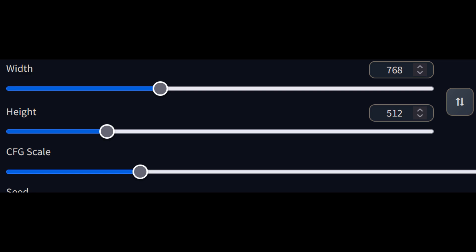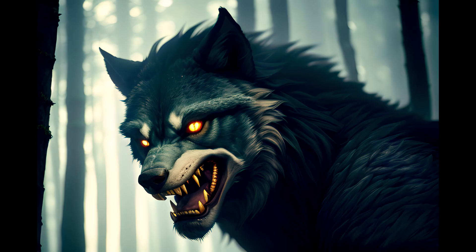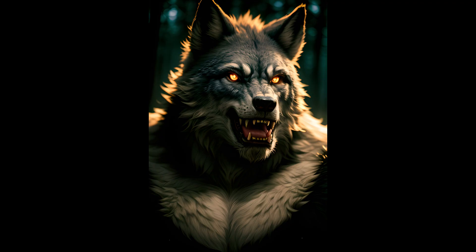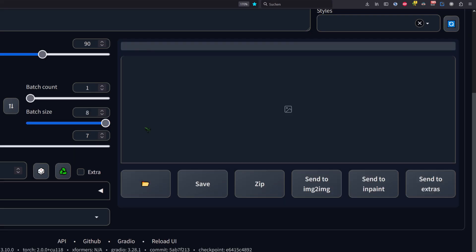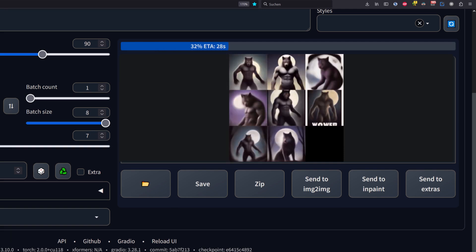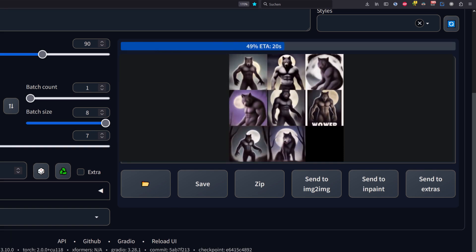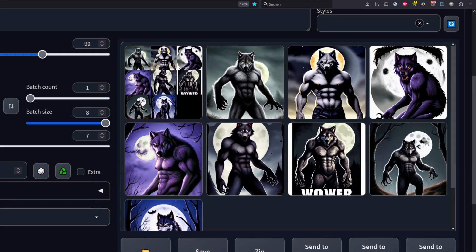You get the best results with 512x512, 768x512, or 512x768, as I mentioned before, because that's what the models are trained on. Batch size is the number of images that are generated at the same time, and batch count is how many batches. So a batch count of 2 and a batch size of 8 would give you 16 images rendered in 2 steps.